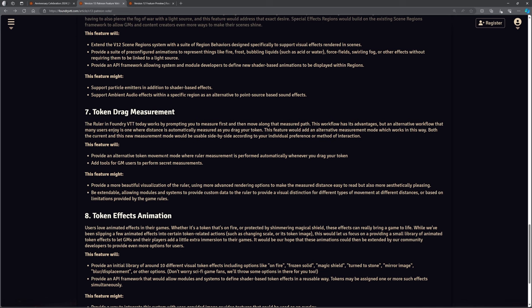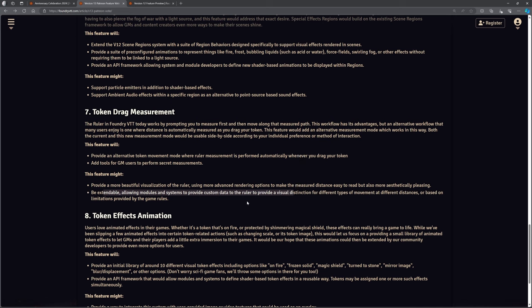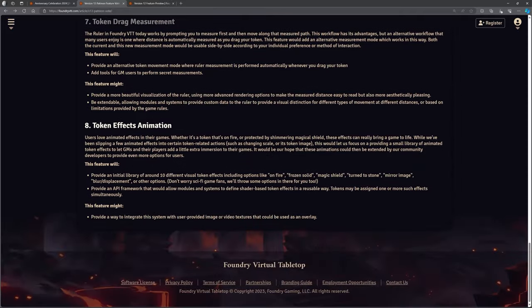Drag token measurement. This is essentially drag ruler that we've had installed and we've used in quite a number of our games where it does the measuring for us. But this is going to bring this as a core part of foundry rather than an add-on module and just bring that within house and all the power that comes with those features. Now it talks about being able to potentially might be that you can do different things to that ruler to make it prettier and stuff like that. Be extendable, allowing modules and systems, custom data for the ruler and things like that. So yeah, that's basically taking a module that exists, integrating it fully into the system as it is.